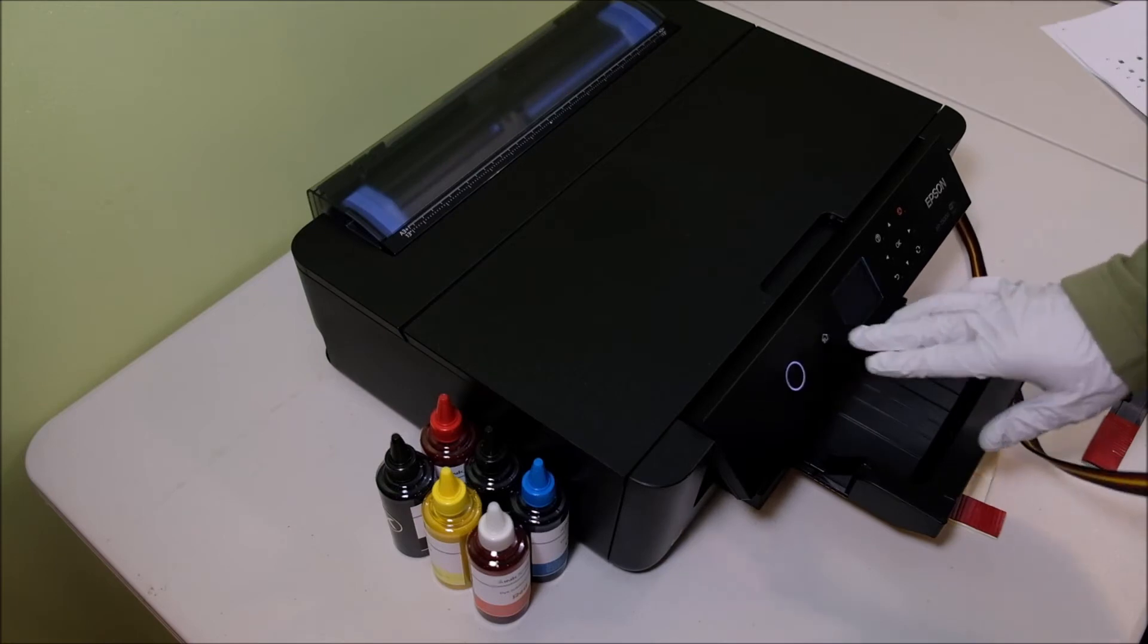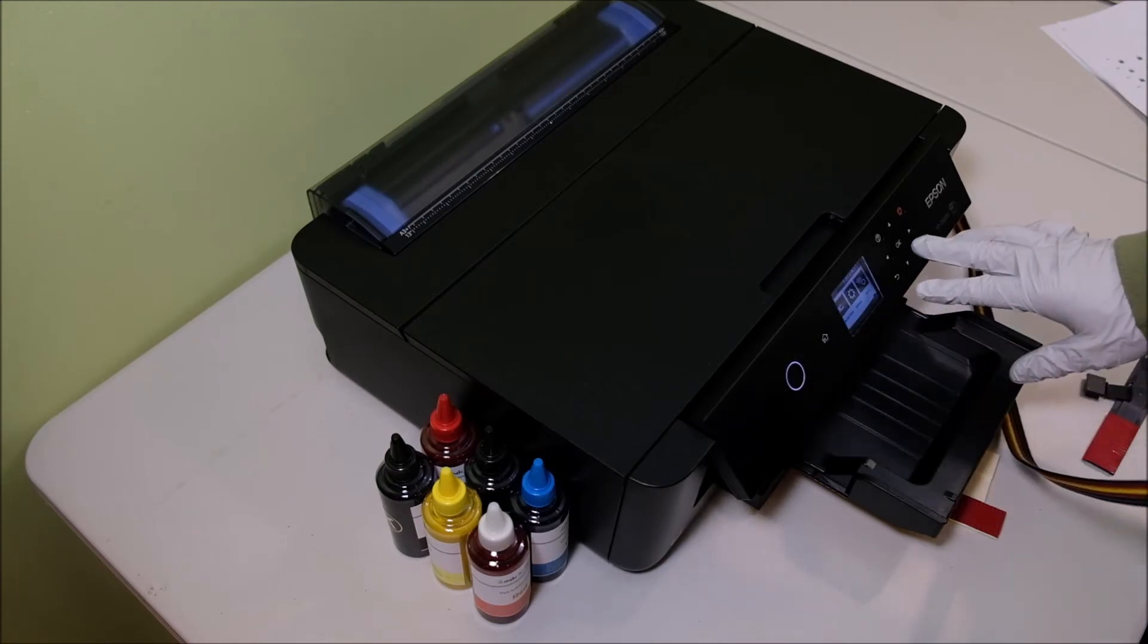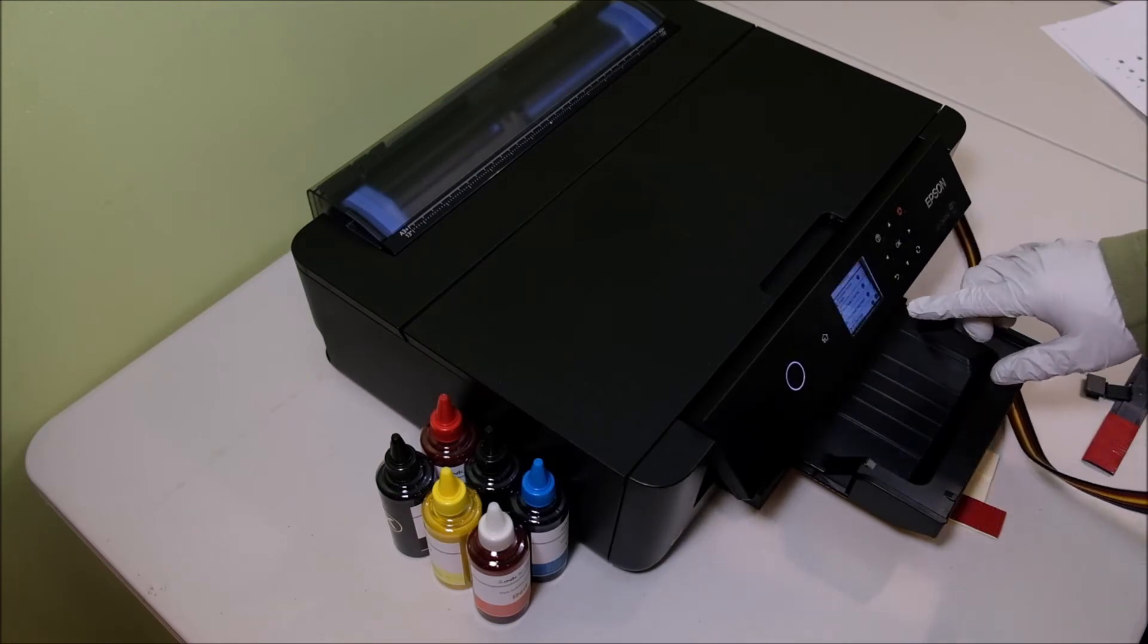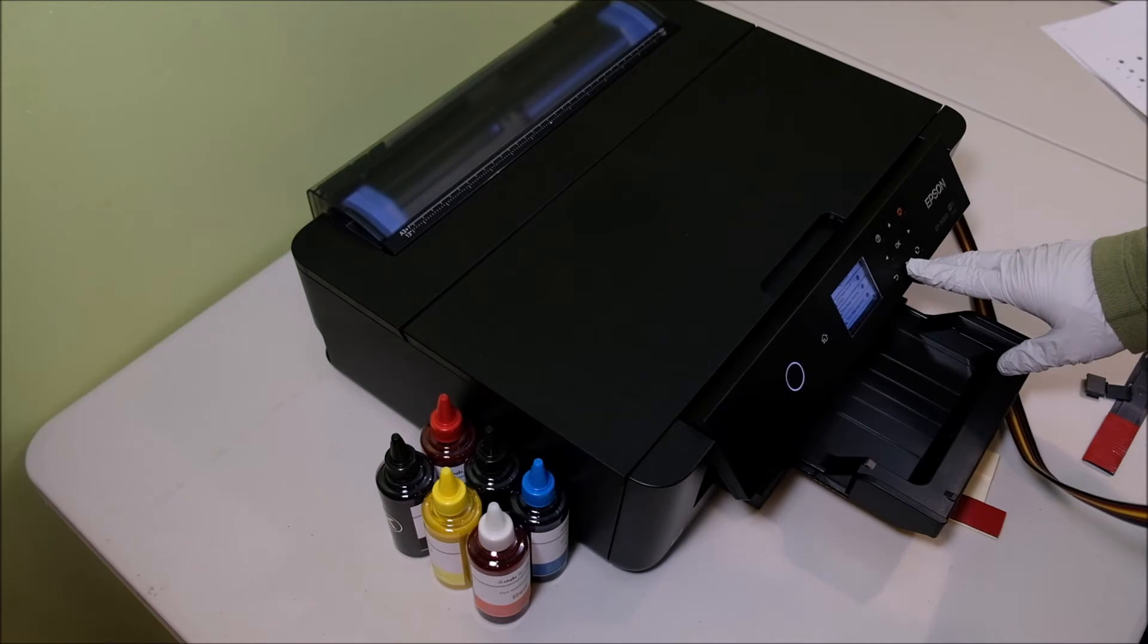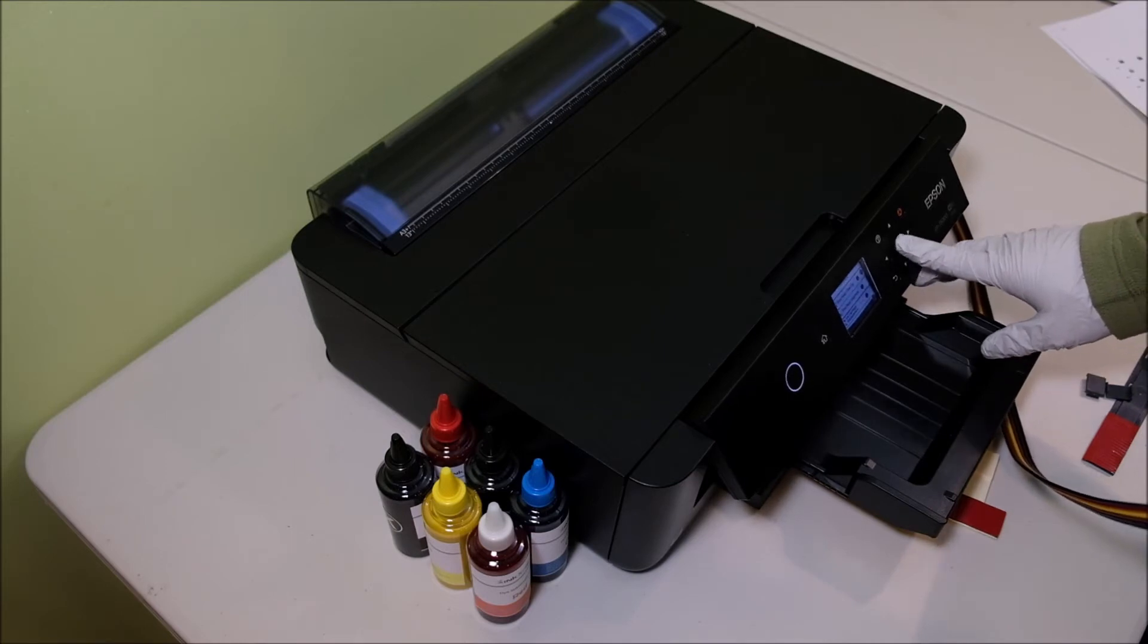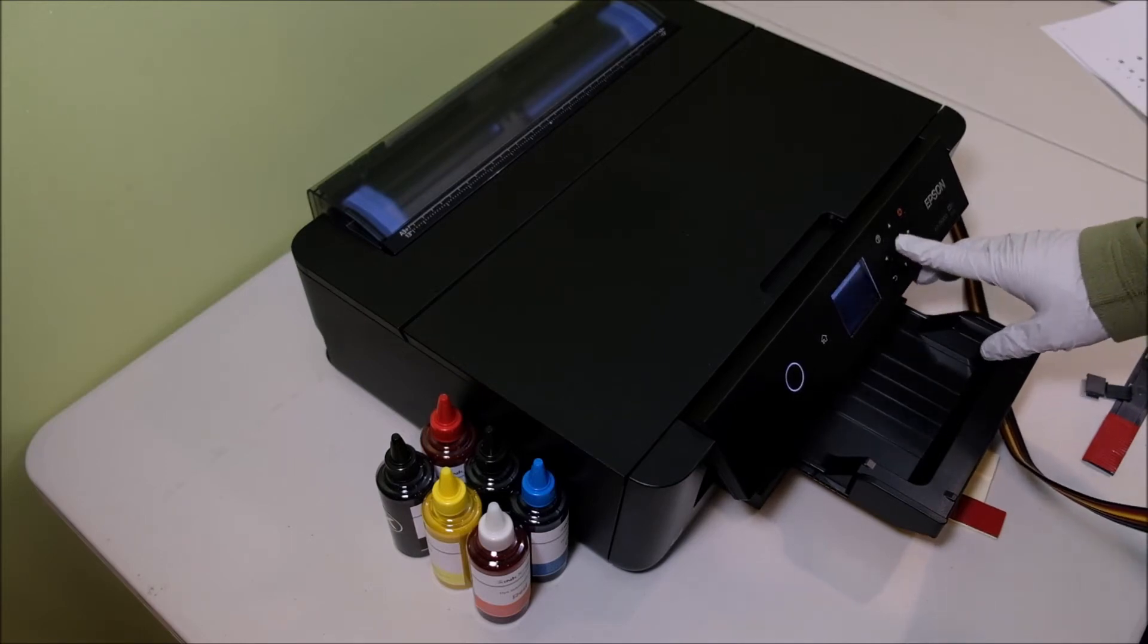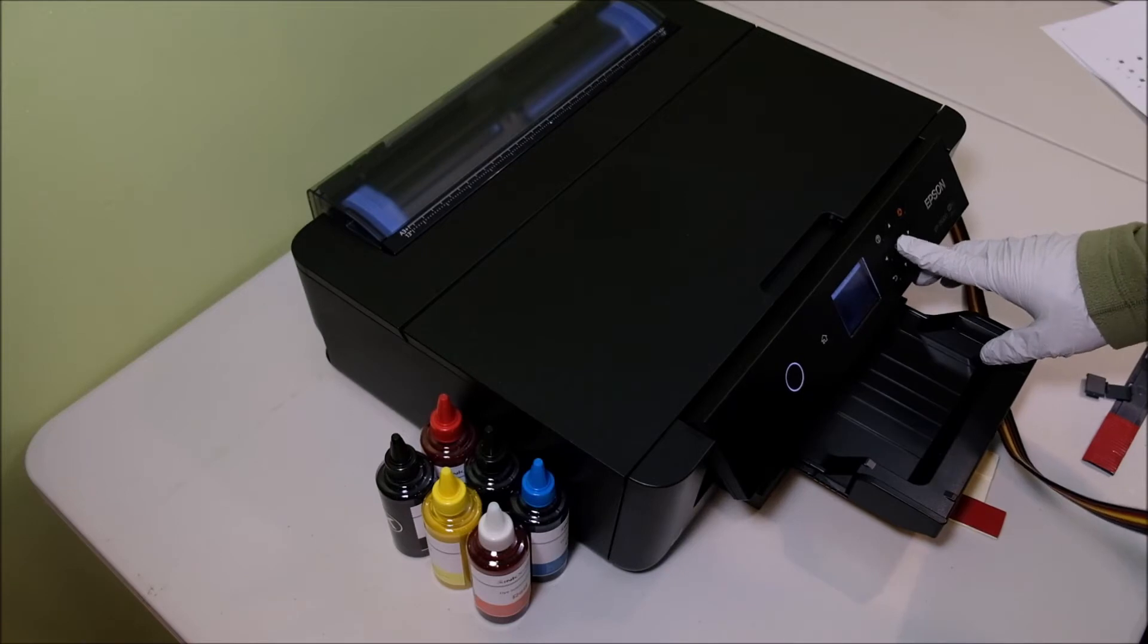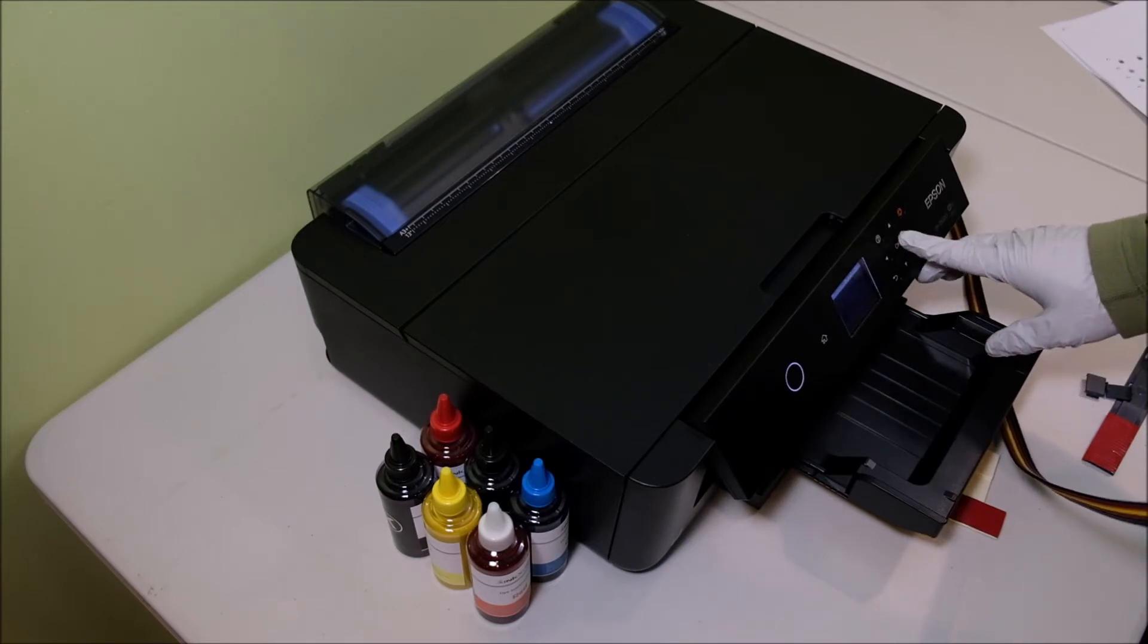Go to maintenance, printer cartridge replacement, next, and start.